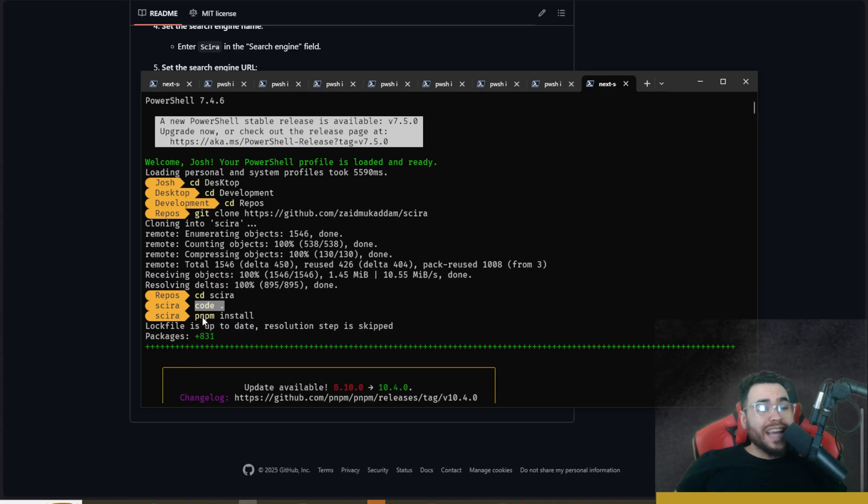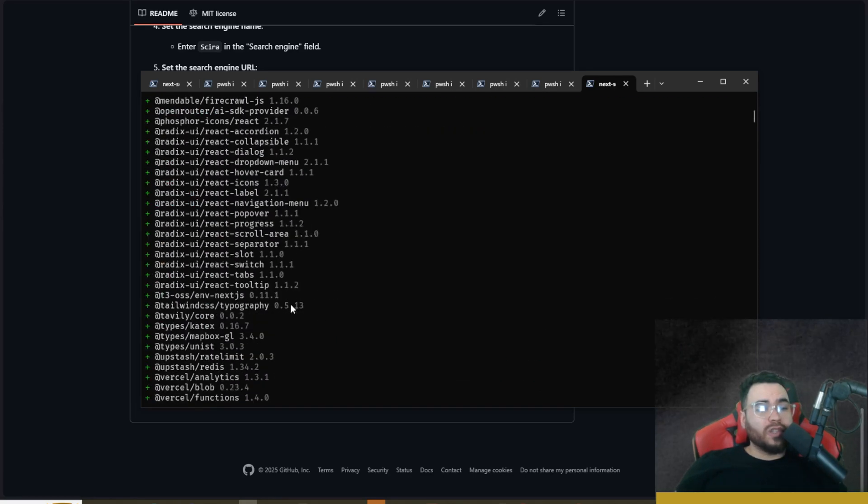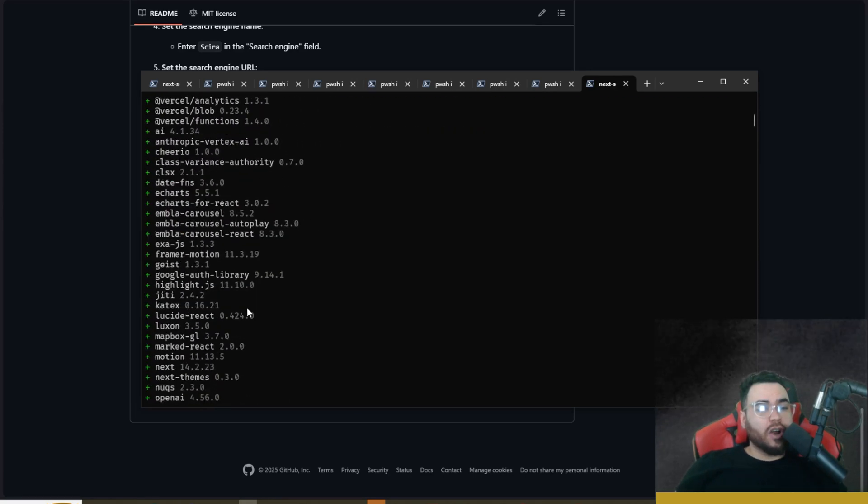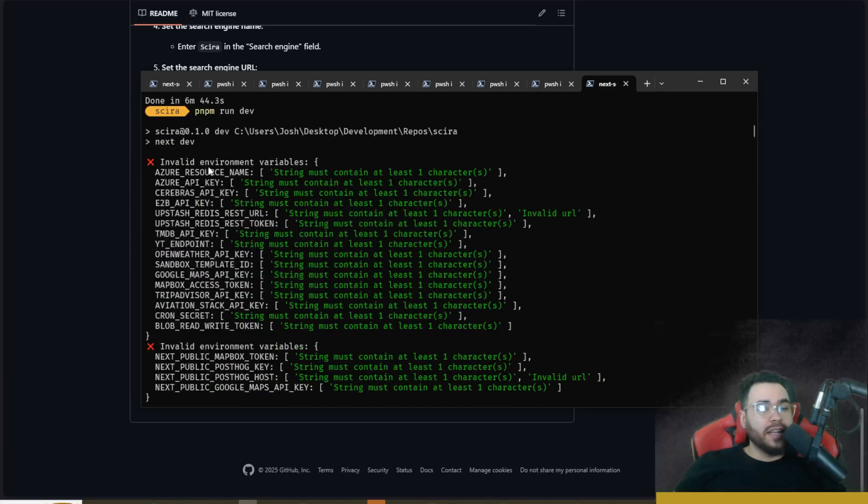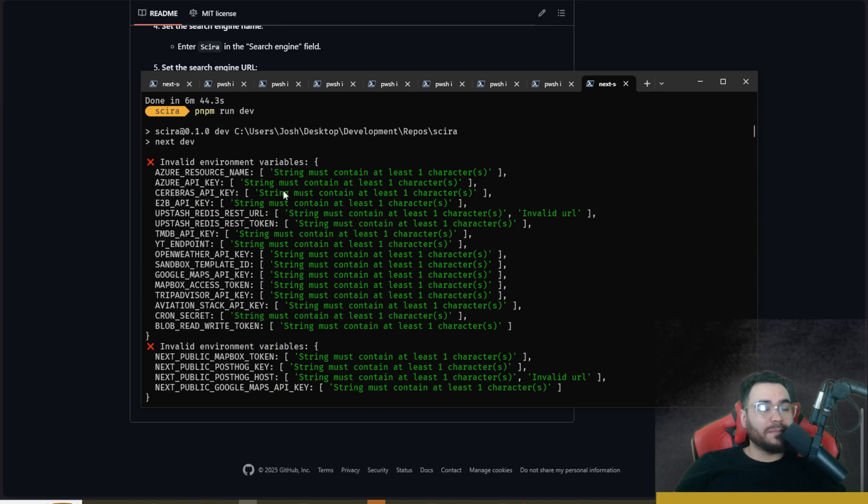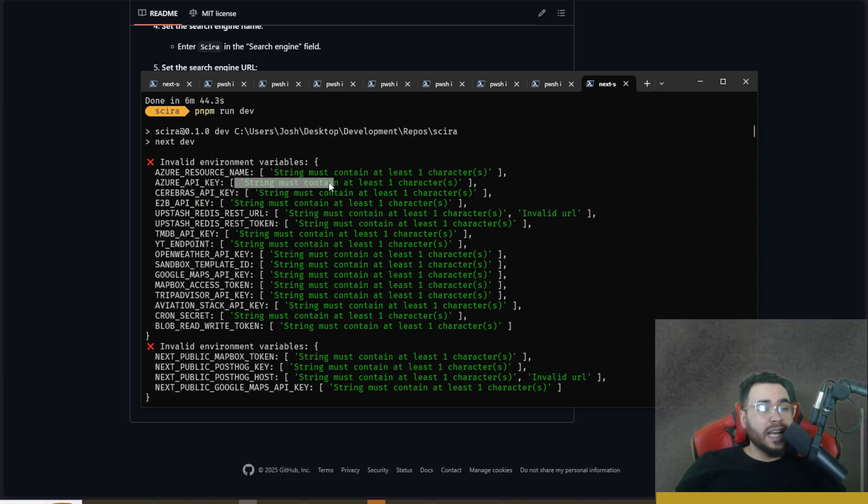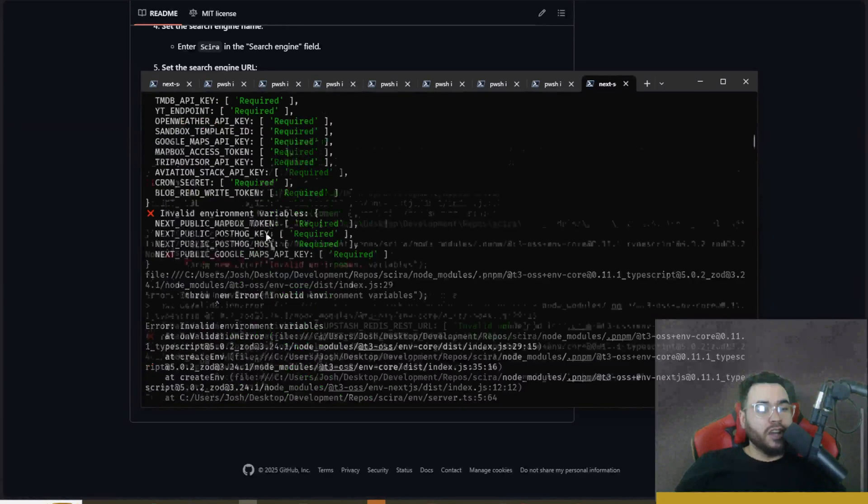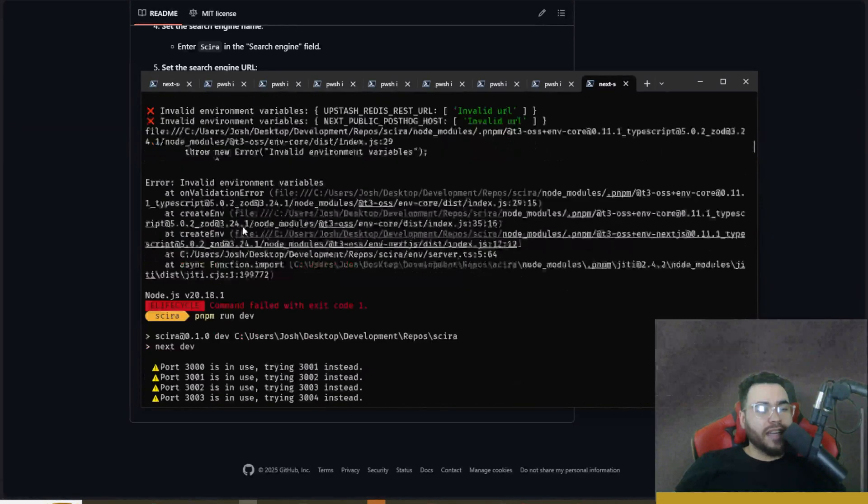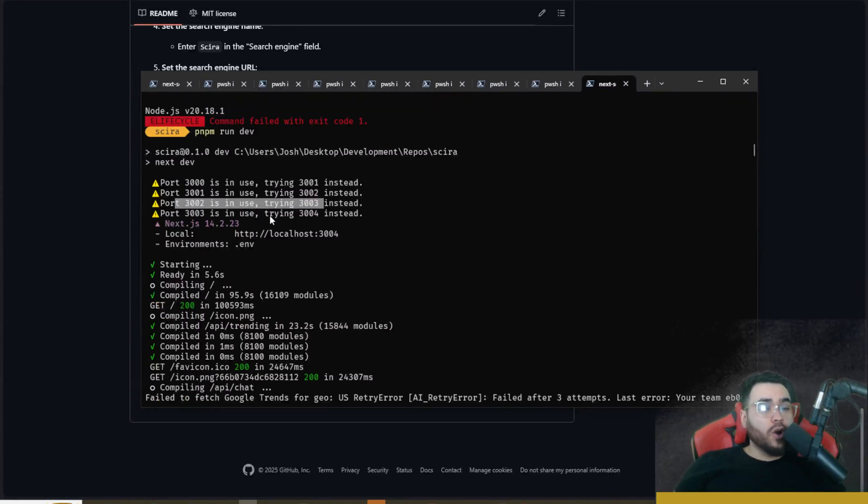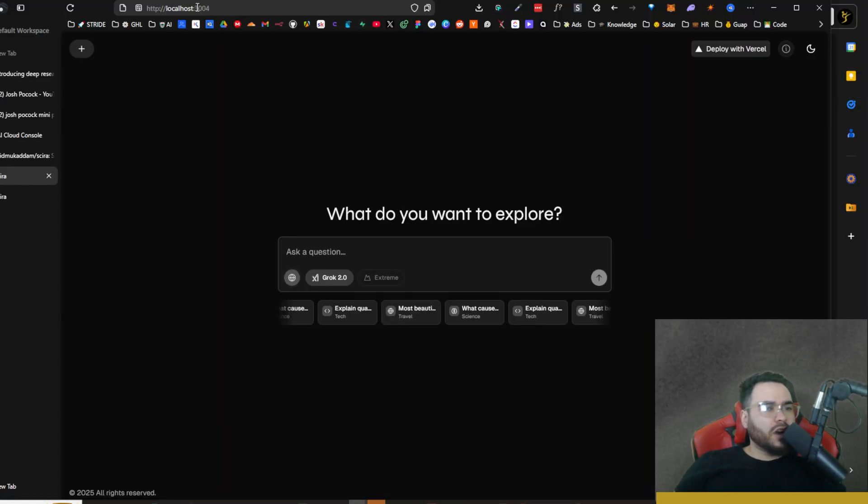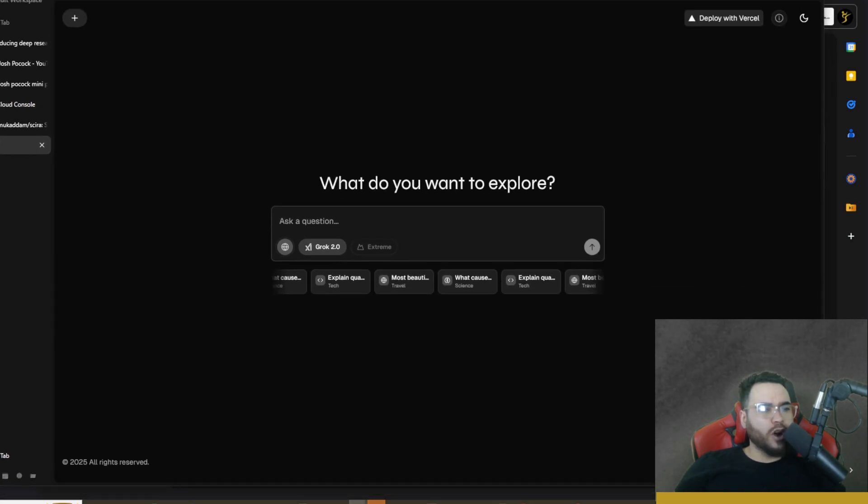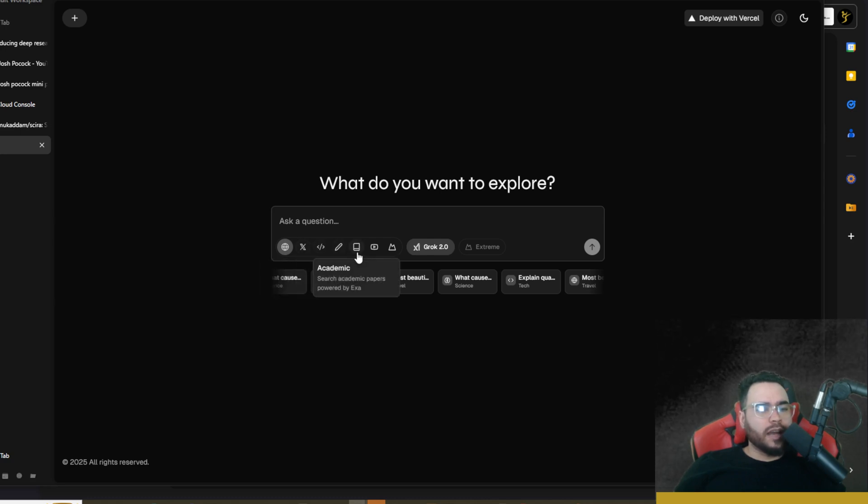Once you do that you're going to want to actually save this and then you're going to want to run pnpm install to install the different dependencies. Once those dependencies are all installed then you're going to want to run pnpm run dev. Now you'll see here the first time I ran it I didn't have the dummy variables for the .env variables I wasn't using, so as you can see it says string must contain at least one character. Then I fixed it and then it actually launched on localhost port 3000. You can see here mine's launched on 3004 just because I already have some other apps running, but now we have our local version of Circa.